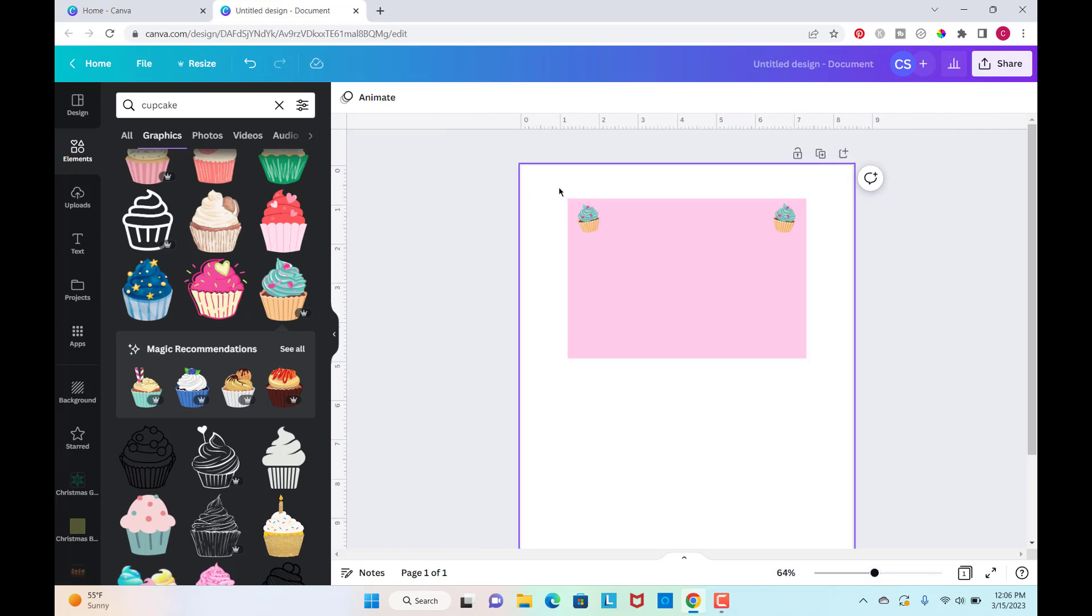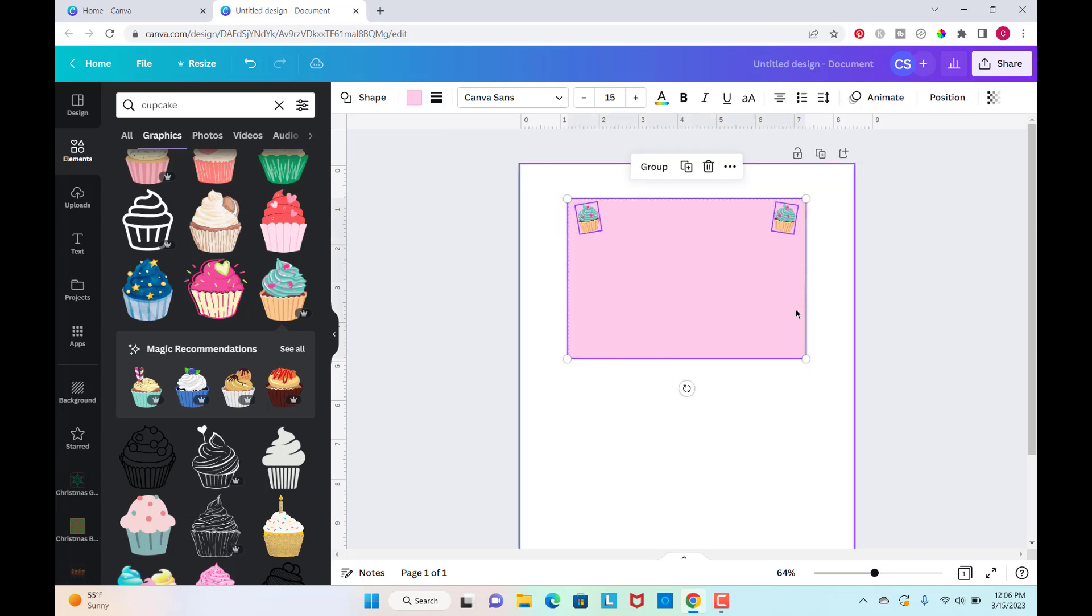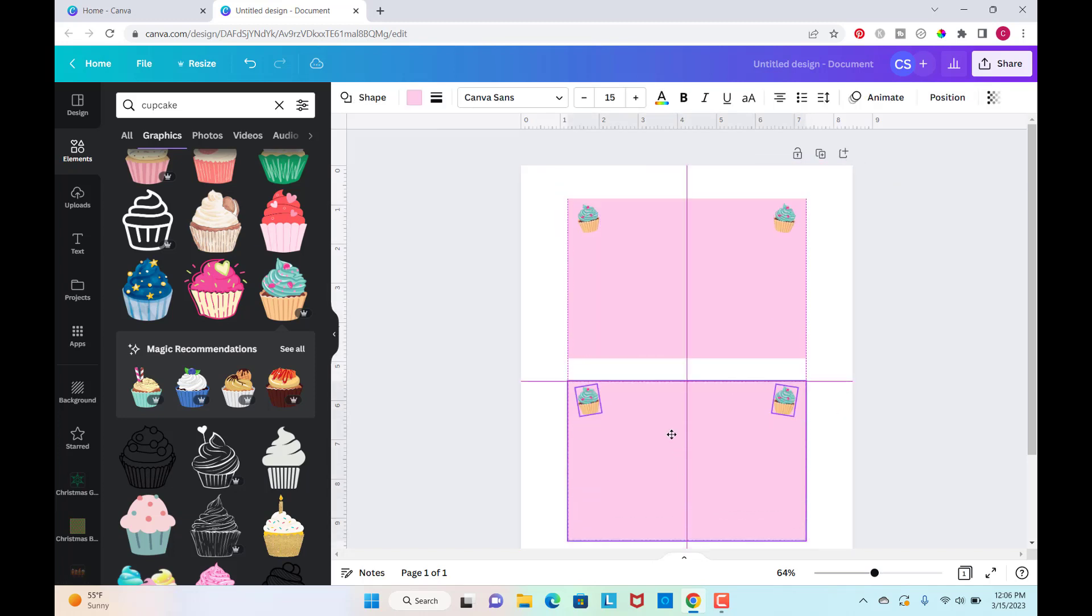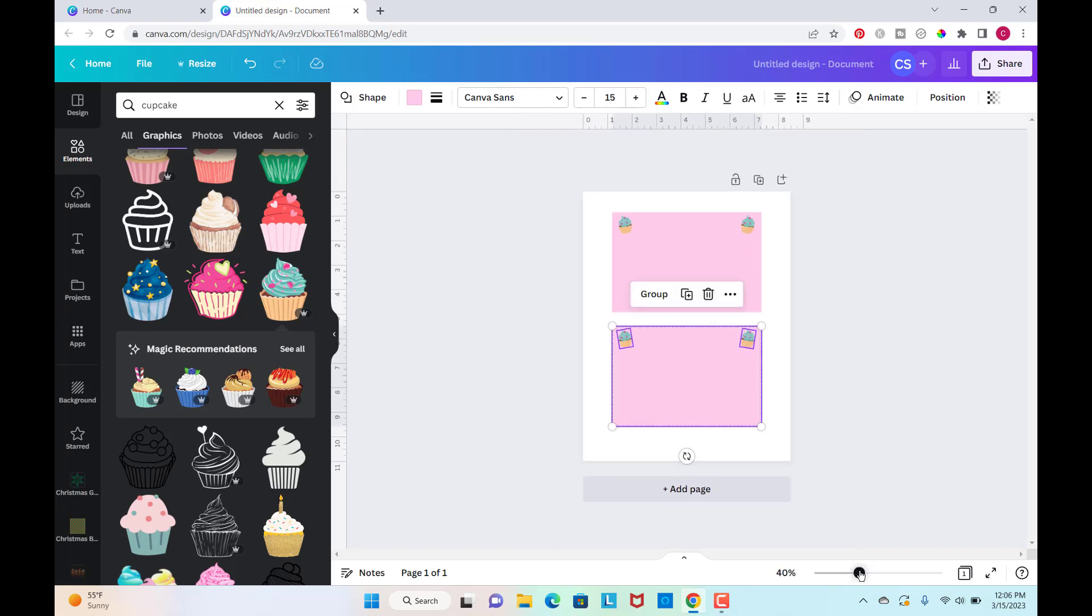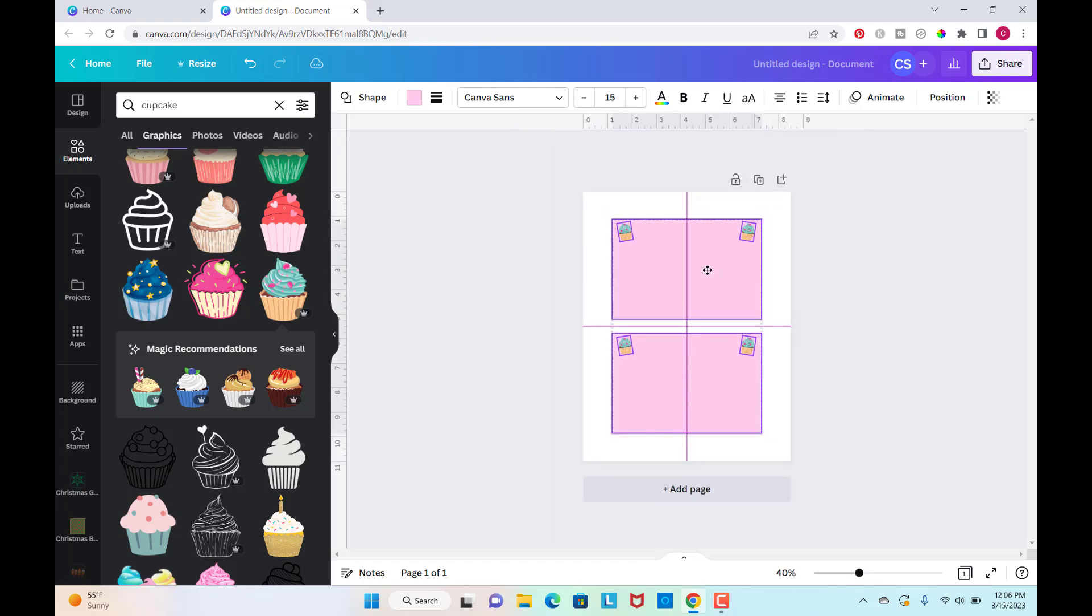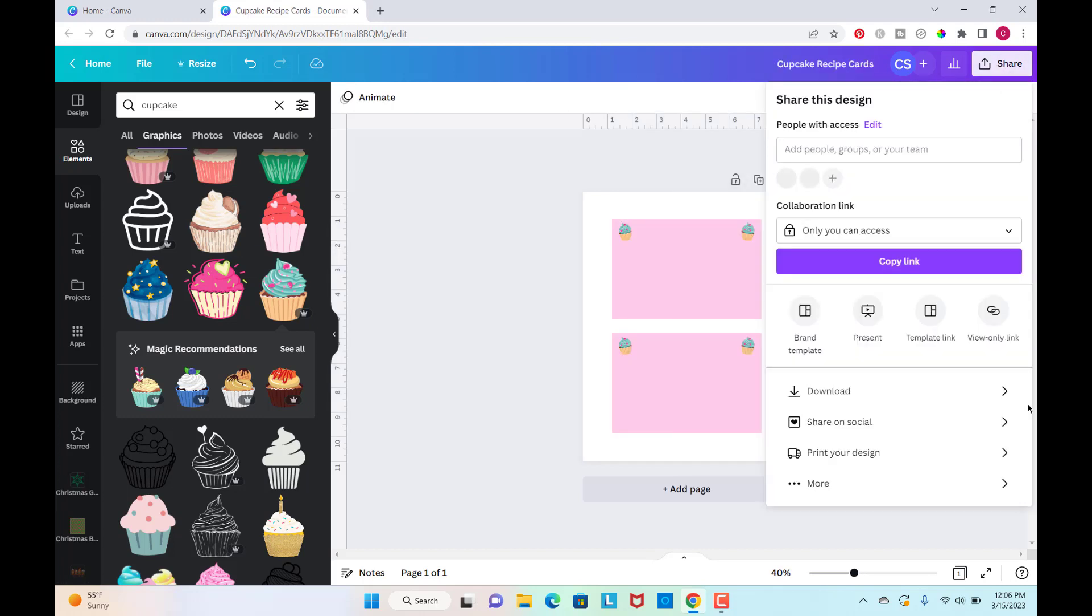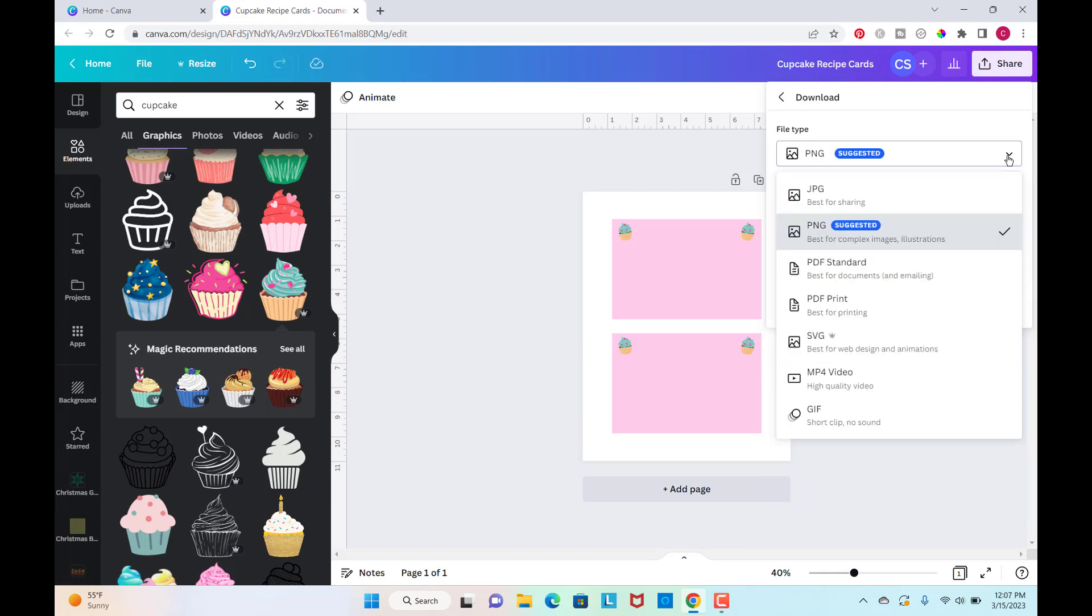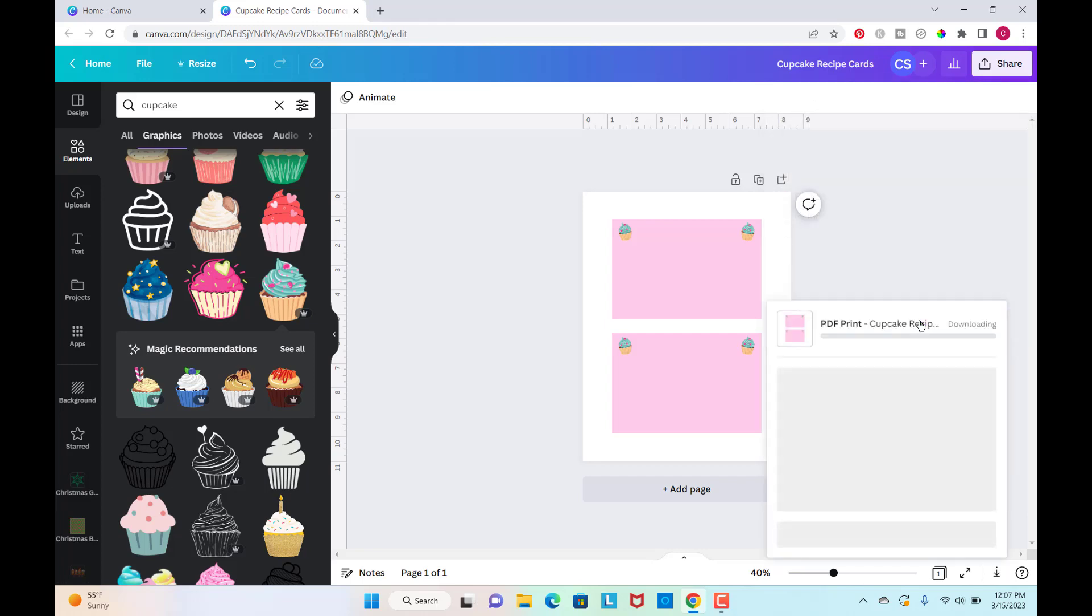So what I'm going to do is just select all of this and duplicate it so that I have two of them on each page. And then I'm just going to center everything. So now I'm going to go up here to share, download, and then I want PDF print. And I'm going to flatten this so that my design is safe from people pulling it apart and using it. And then I'm just going to click download.